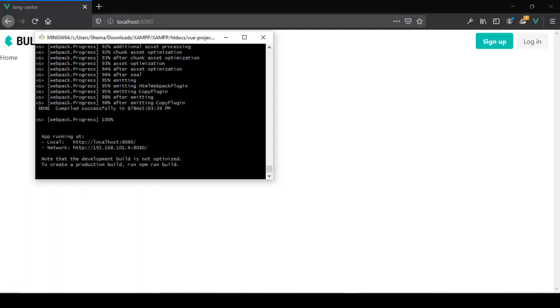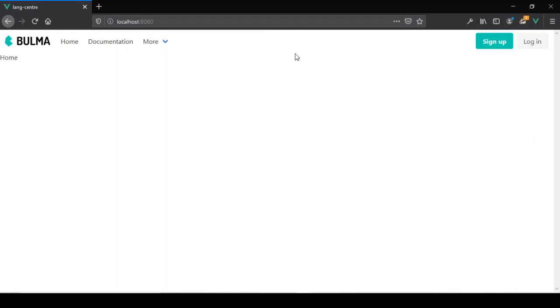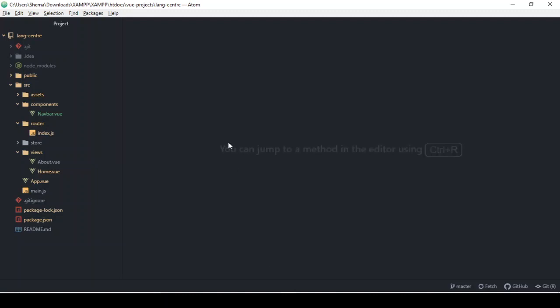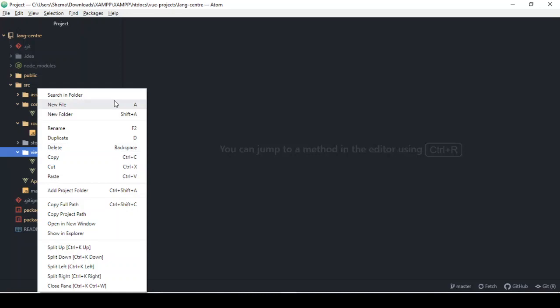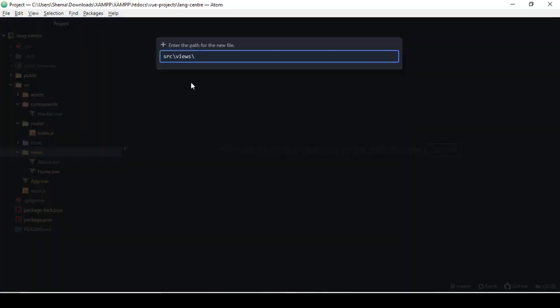In the server the project is running from where we left off. I want to get into creating our Contact Us page and also looking at routing in Vue.js. First of all, we want to create that page or that view.